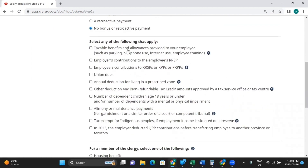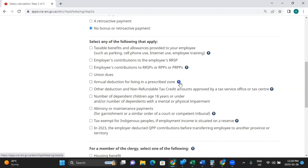Here you have the option of checking anything that applies: taxable benefits and allowances provided to your employee — this could be parking, cell phone use, internet use, etc. Any employer contributions to the employee's RRSPs. Any employee contributions to RRSPs or RPPs. Any union dues. Annual deduction for living in a prescribed zone — if you click the question mark it gives more details on what the prescribed zones are.